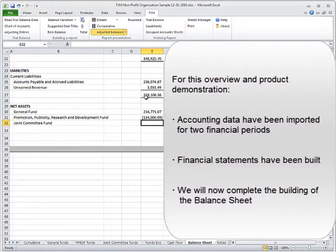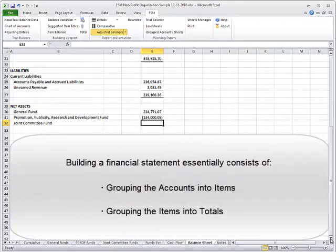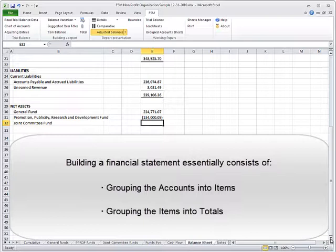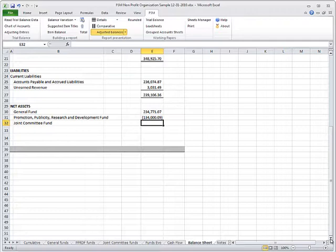We will now complete the building of the balance sheet. Building a financial statement essentially consists of grouping the accounts into items and grouping the items into totals. Any balance appearing in a financial statement is either one of these two types.